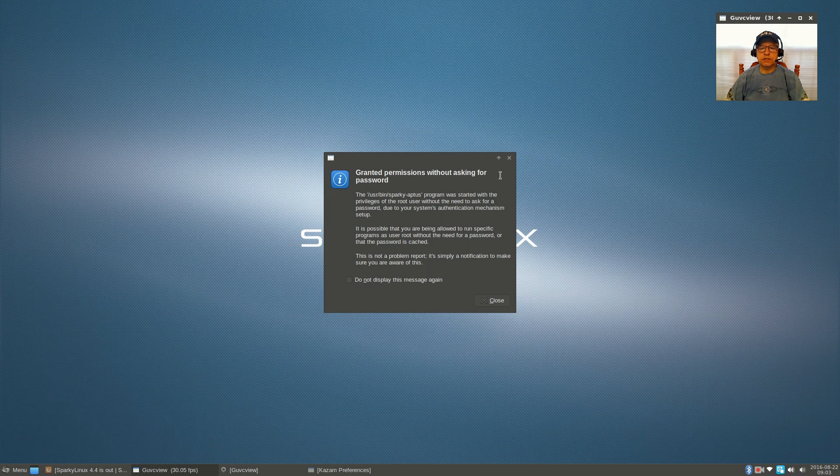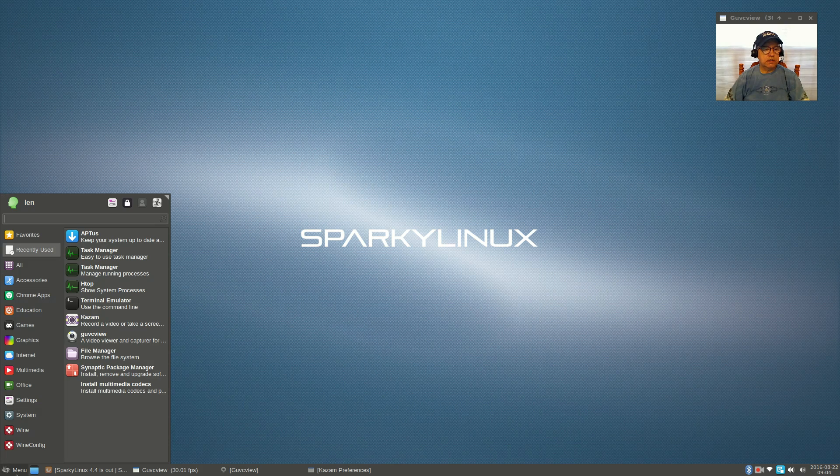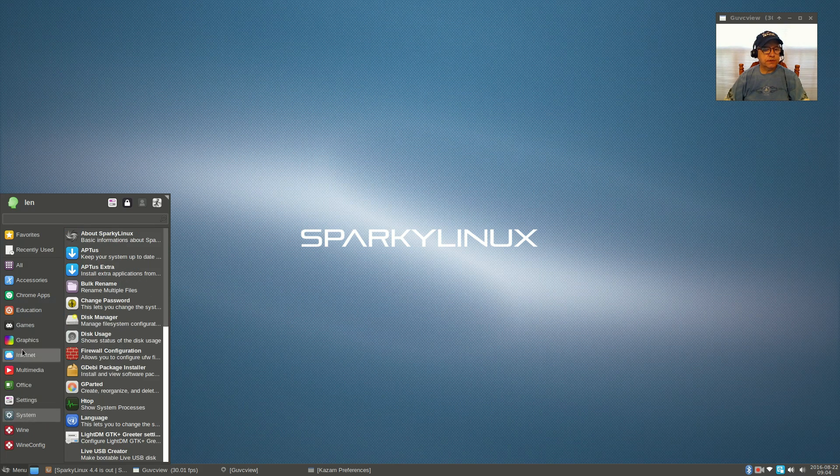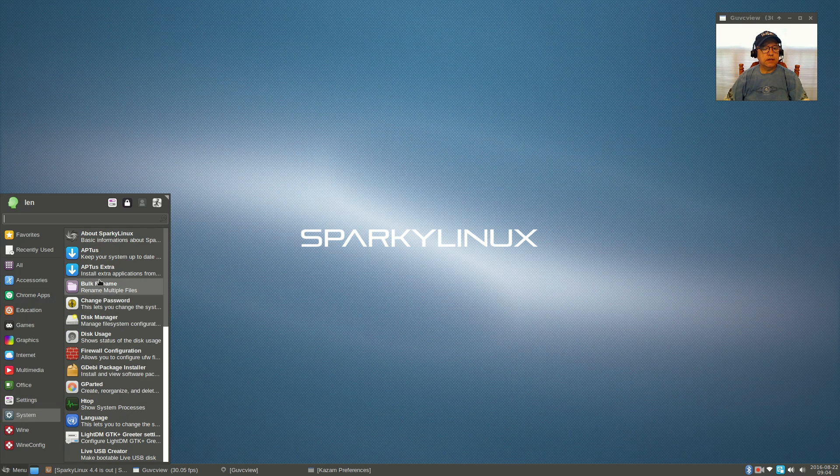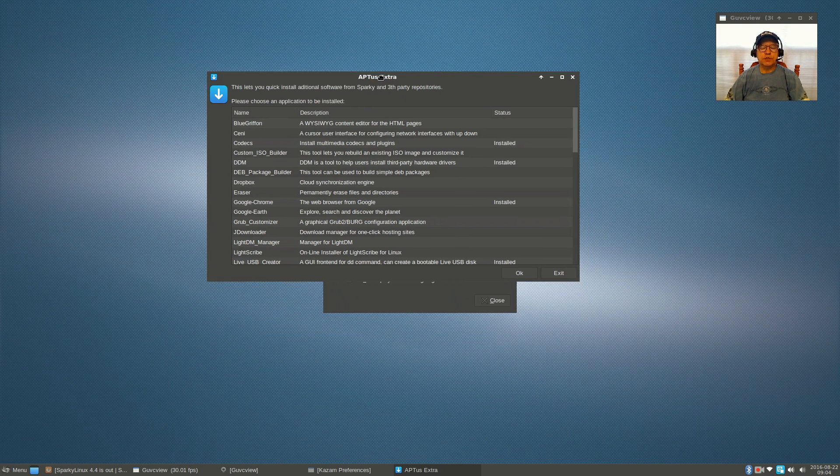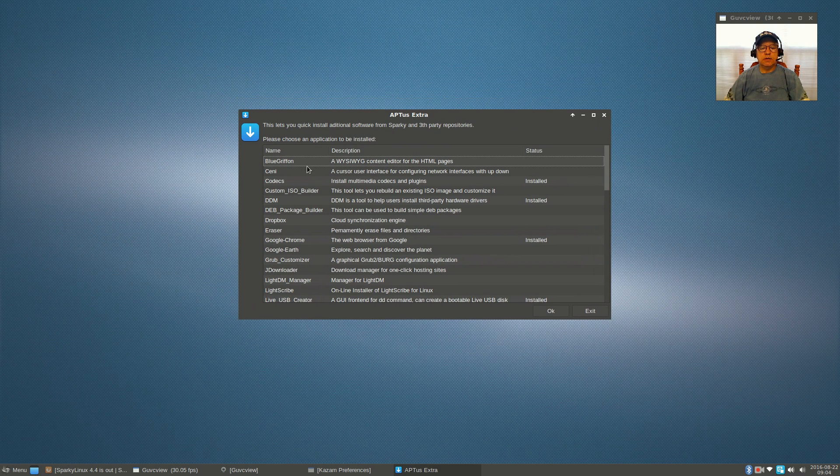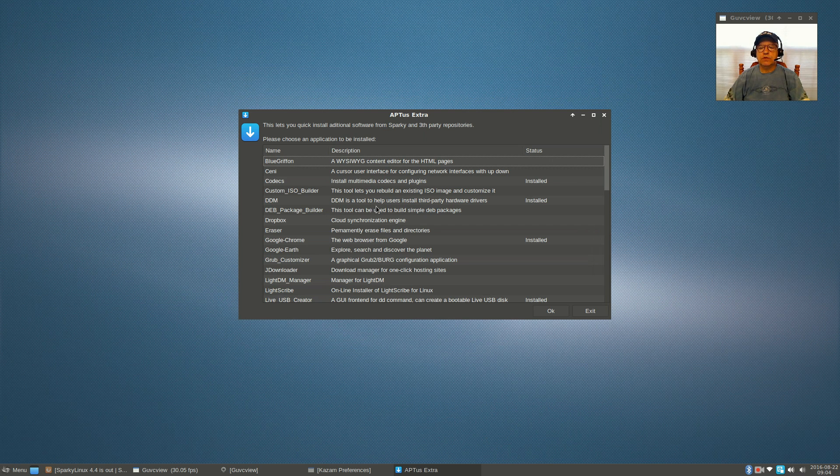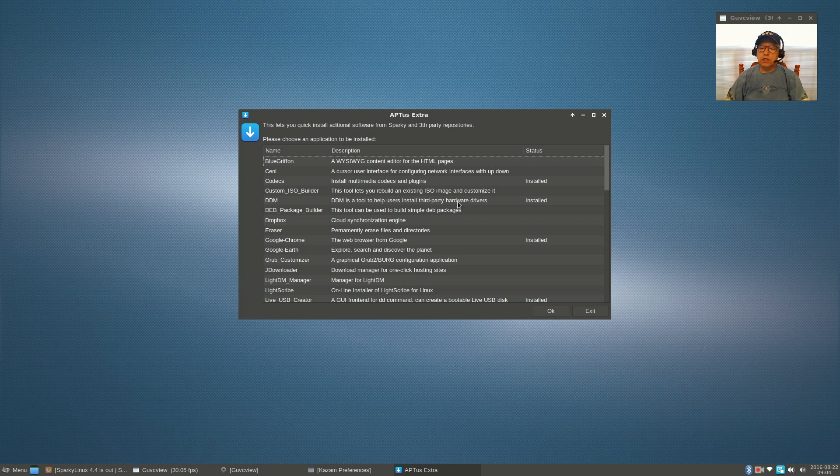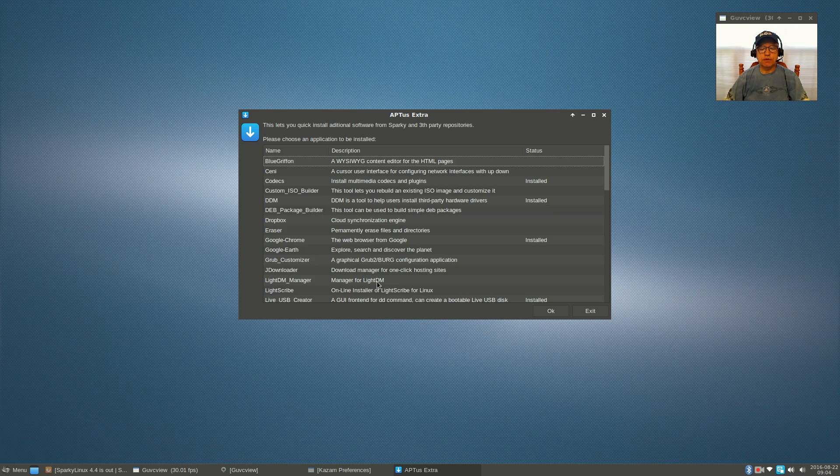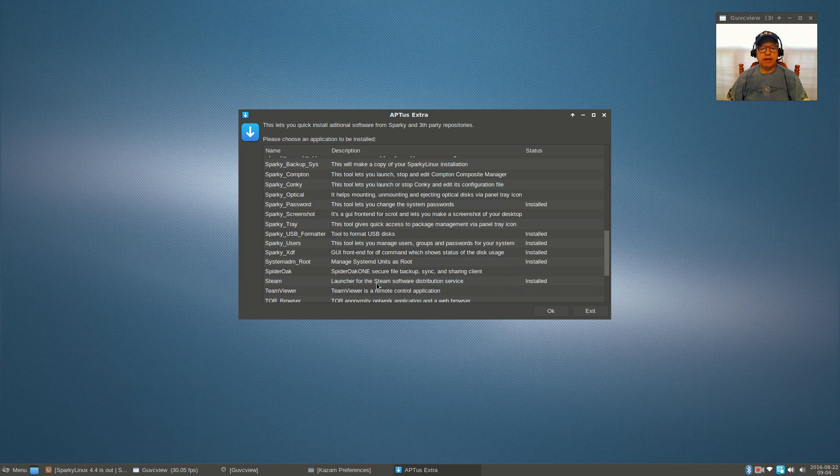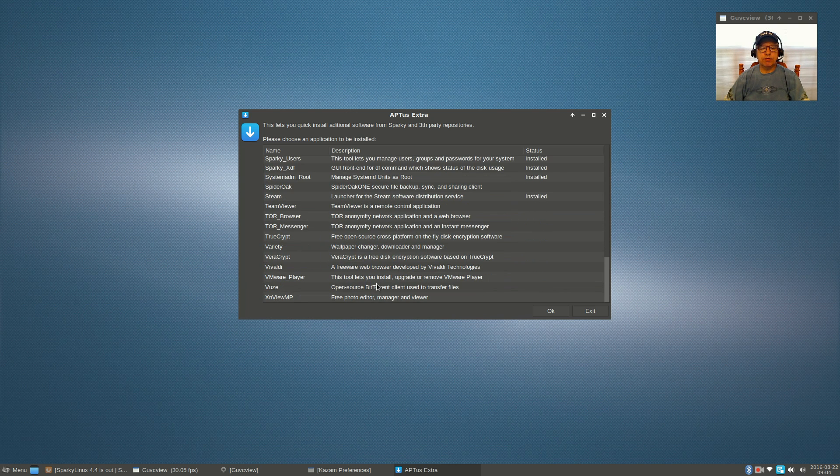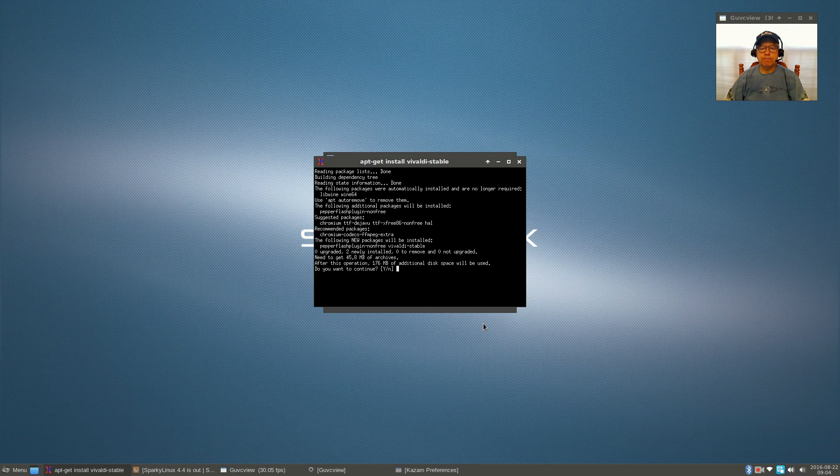If we take a look at apt-us extra, you get down to specific applications. You can see I've installed the codecs, DDM which helps install third-party hardware drivers. I do have Nvidia and Broadcom installed without any problems. Google Chrome is installed, so you can just select whatever program you want.